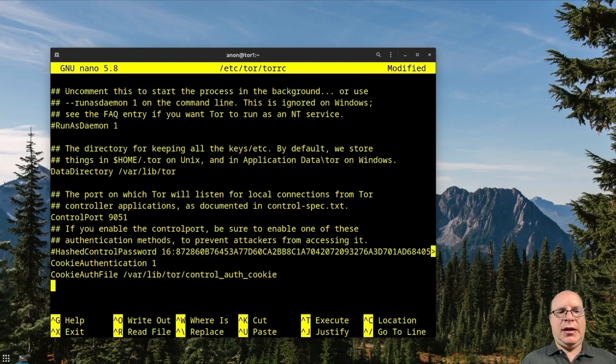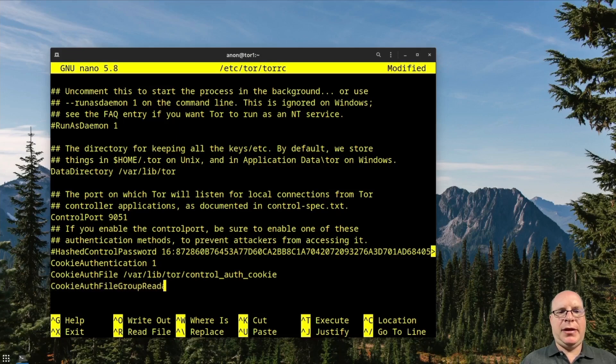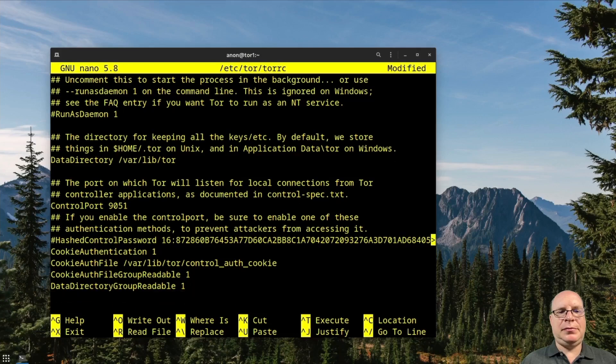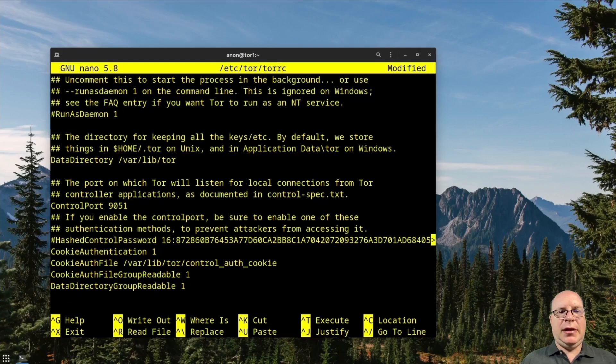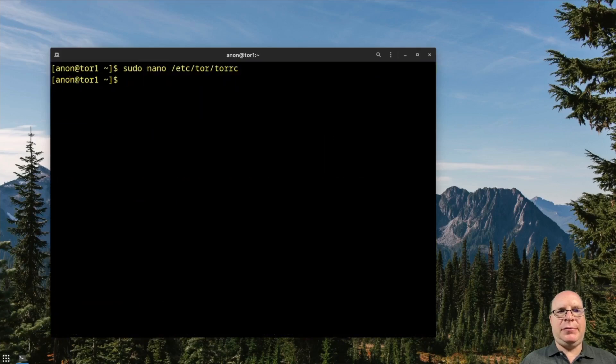And let's add CookieAuthFileGroupReadable 1. And also DataDirectoryGroupReadable 1. And check for typing errors. Looks good. So let's write it out.